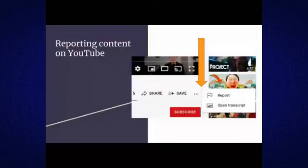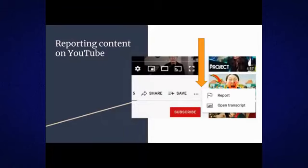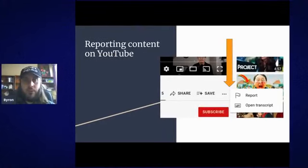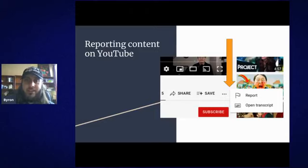YouTube has a similar process. Underneath the video, above the comments, you've got options like share and save, and then three dots that give you a smaller menu with the option to report the video. There's also 'open transcript,' which is quite useful because YouTube will ask you for a timestamp for the report. Rather than watching a whole video, you can open transcript and search for keywords to find which part has the misinformation — often these videos aren't reported by the people watching them who are a sympathetic audience.